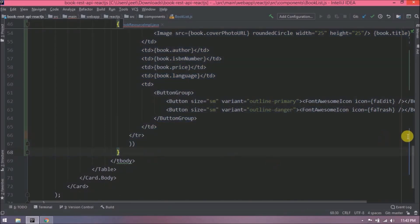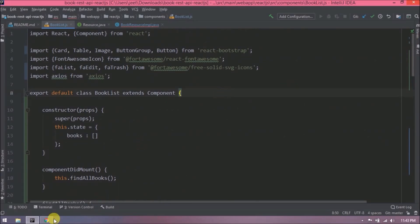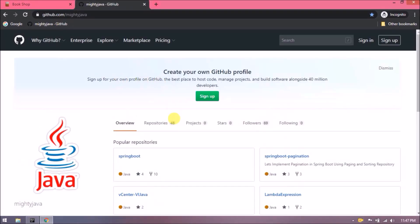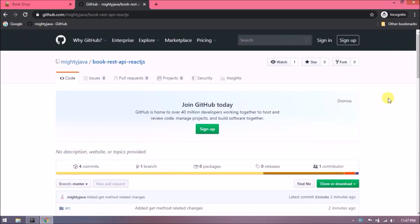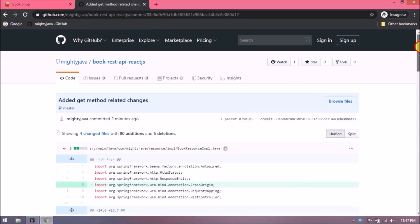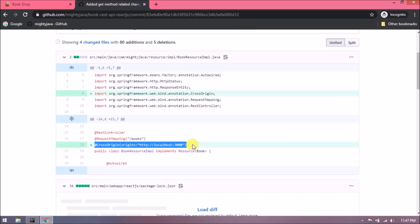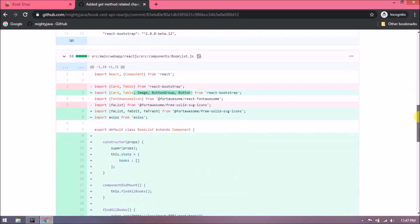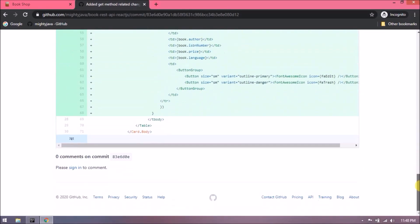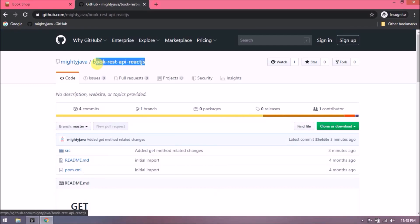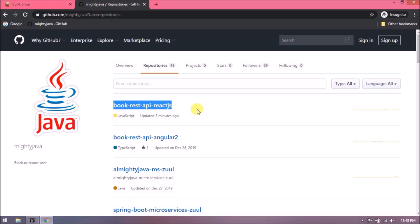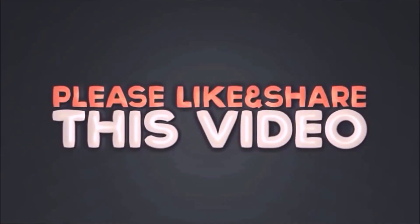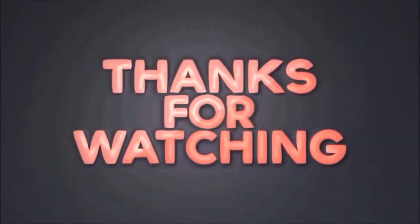I hope you learned something from this video. In the next video, we will see how to save data using add book form. I checked in my changes. I will show you from where you can find these. See, here is the repository. See, here are the changes. That's it for this video. Please like and share this video. Subscribe our channel. Thanks for watching.